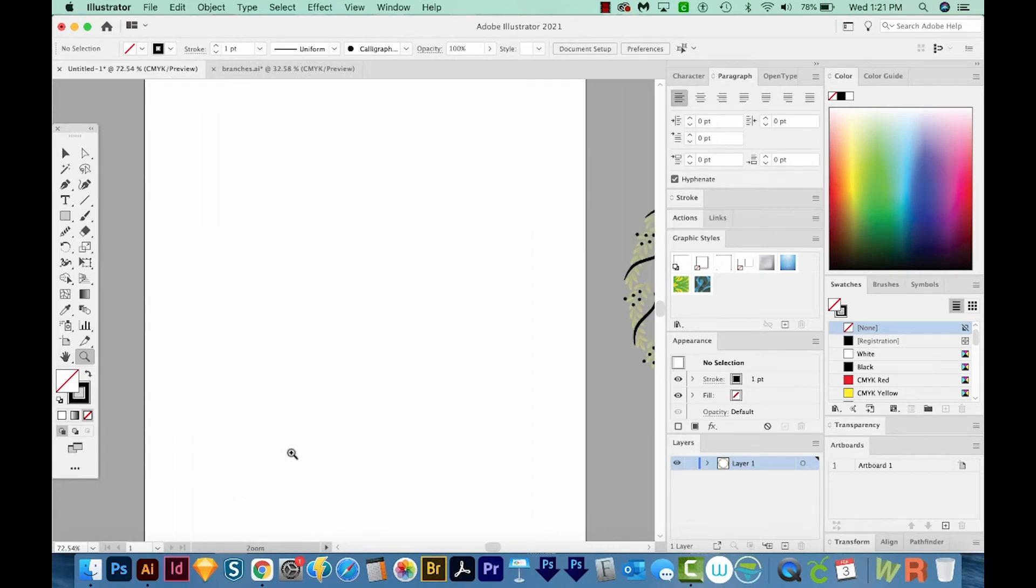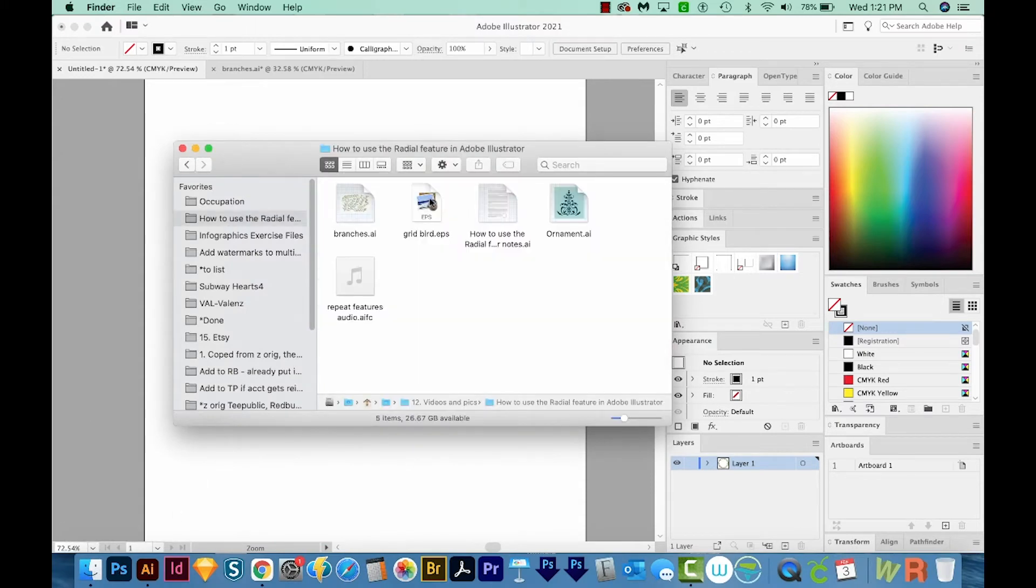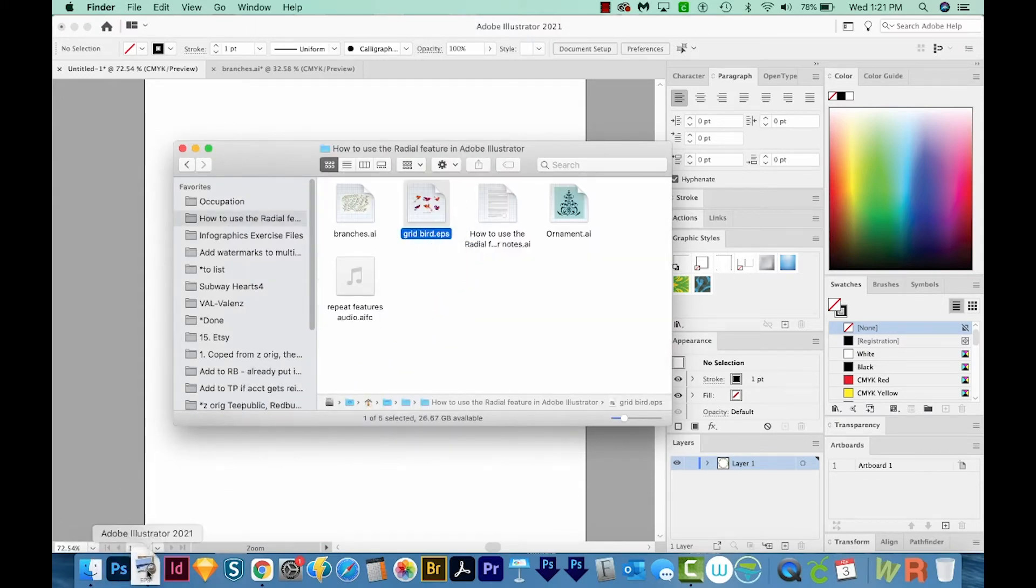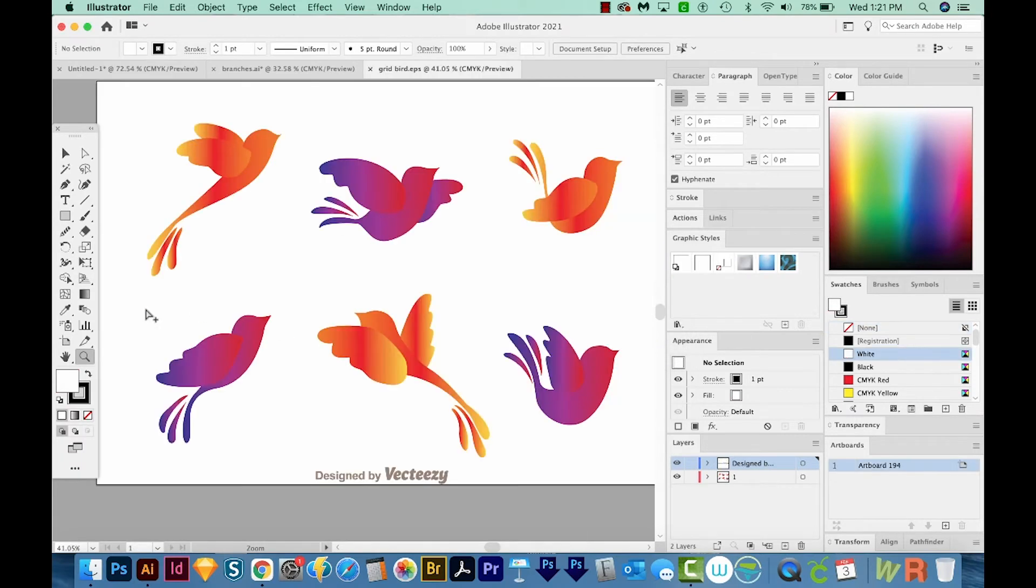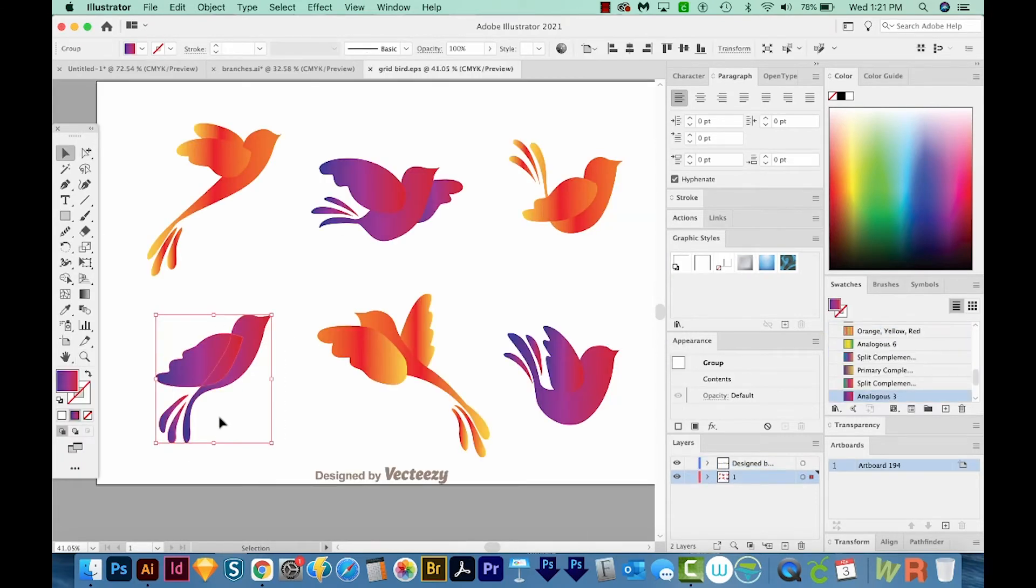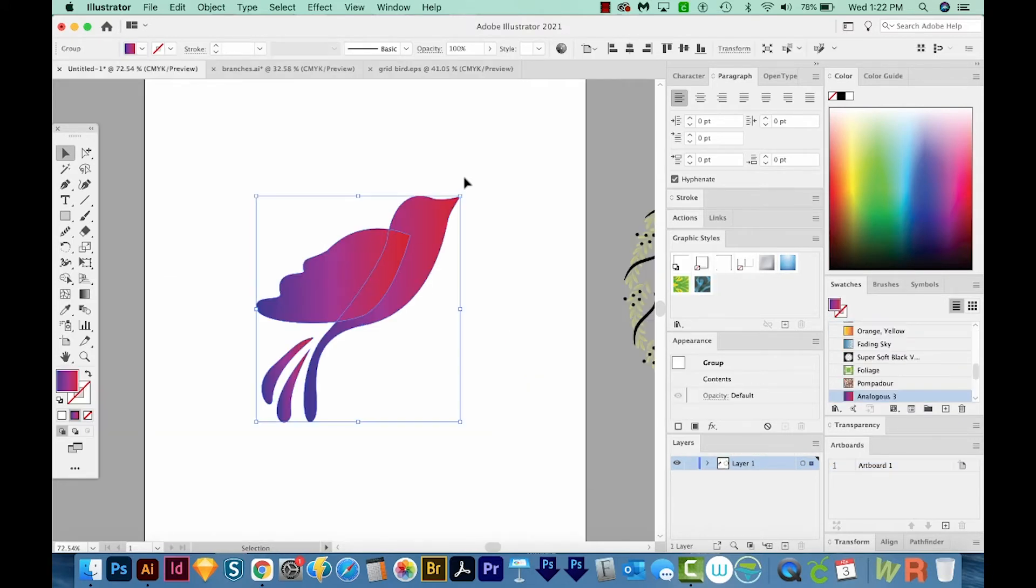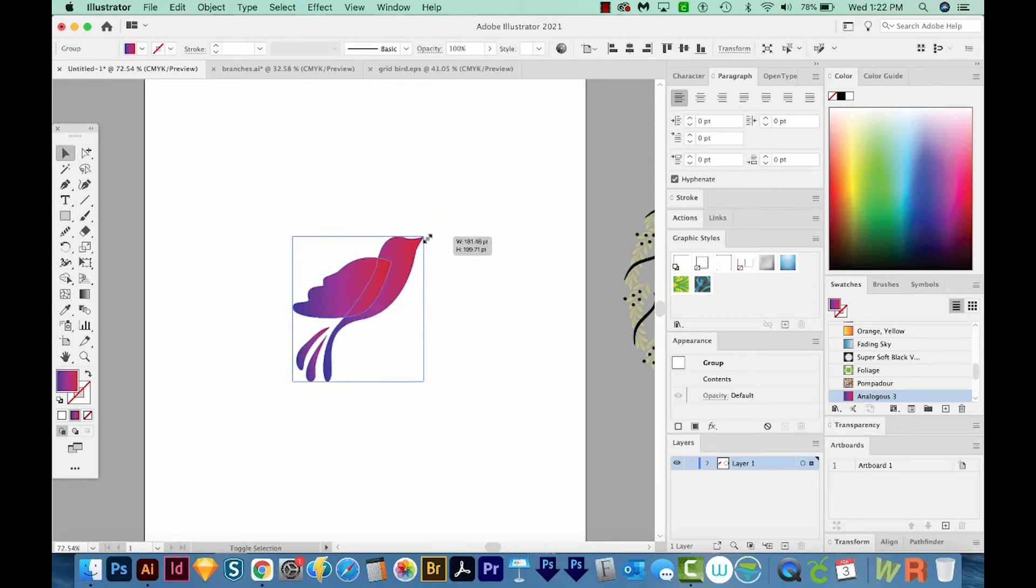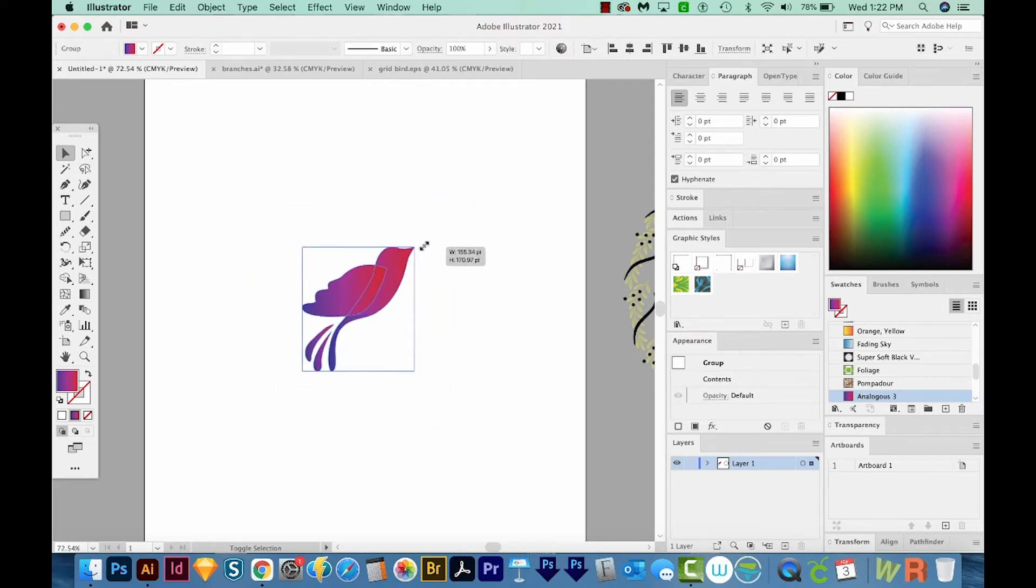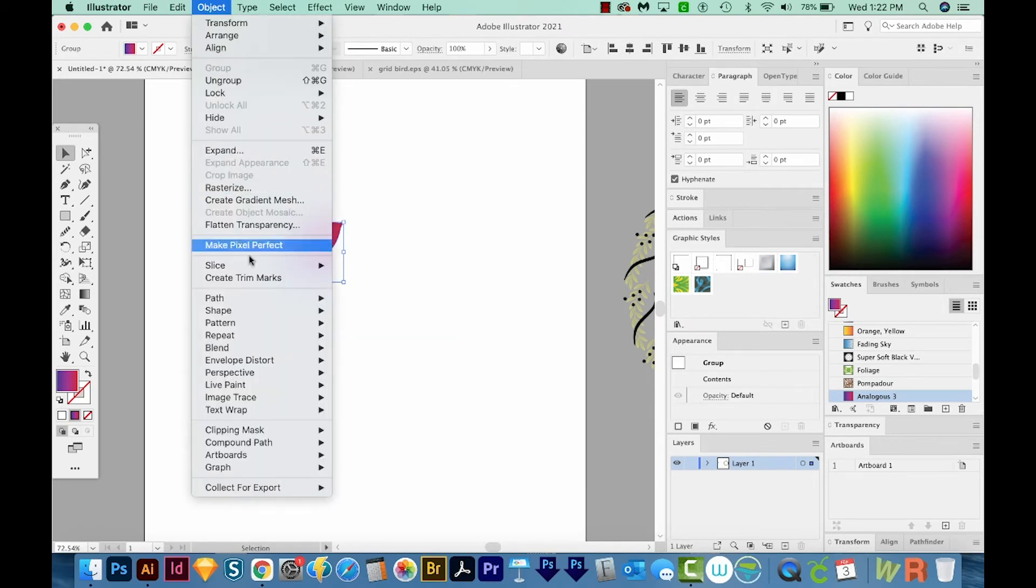For this, I'm going to open some little bird artwork that I also got from Vecteezy. And that one is right here. It's an EPS, so I'll just drag it onto my Illustrator icon. And I think I like this one right here. So I'm going to select it, copy it, come back to my document and paste it. I'll resize to make it a lot smaller. I'm holding Shift and Option to resize proportionally from the middle. This time, we'll come up here to Object, Repeat, Grid.